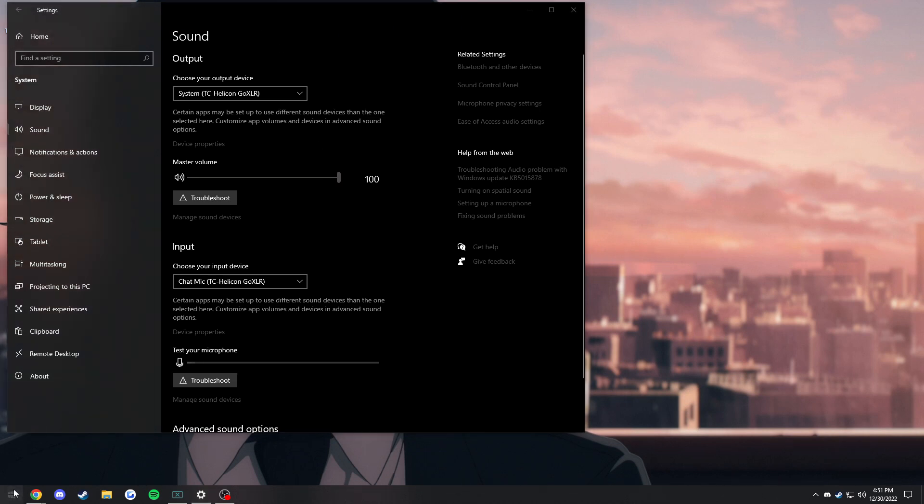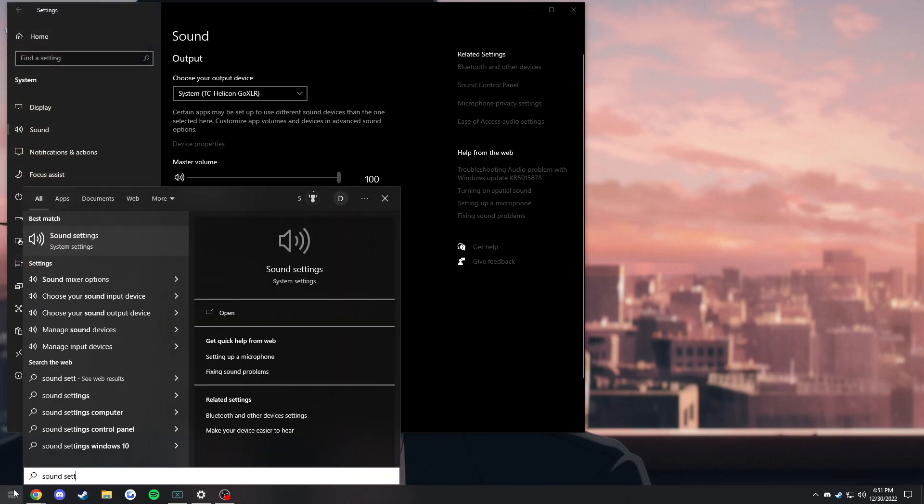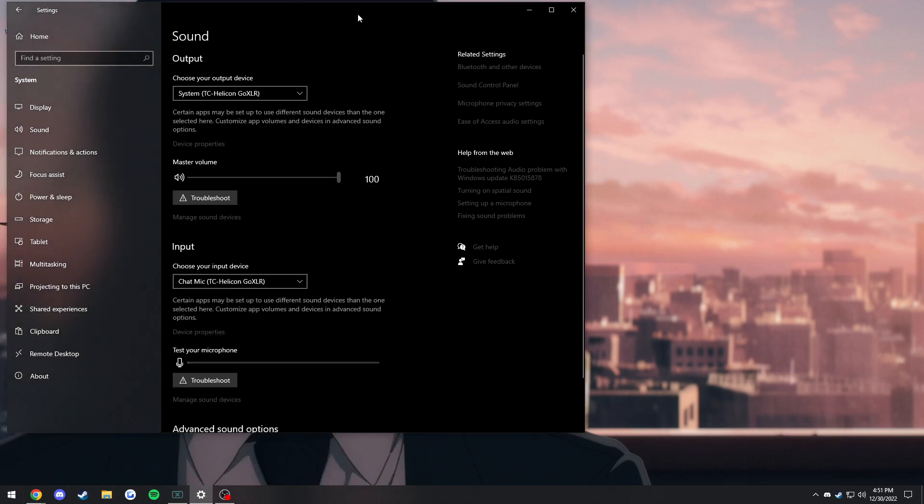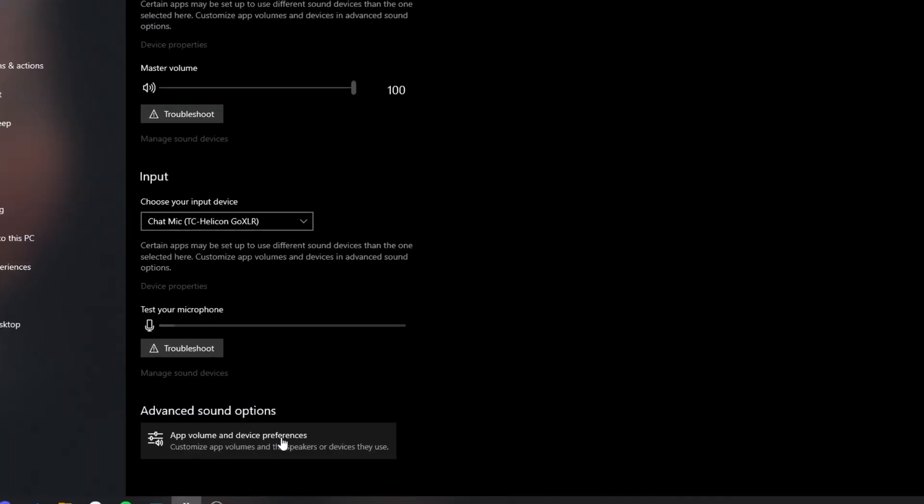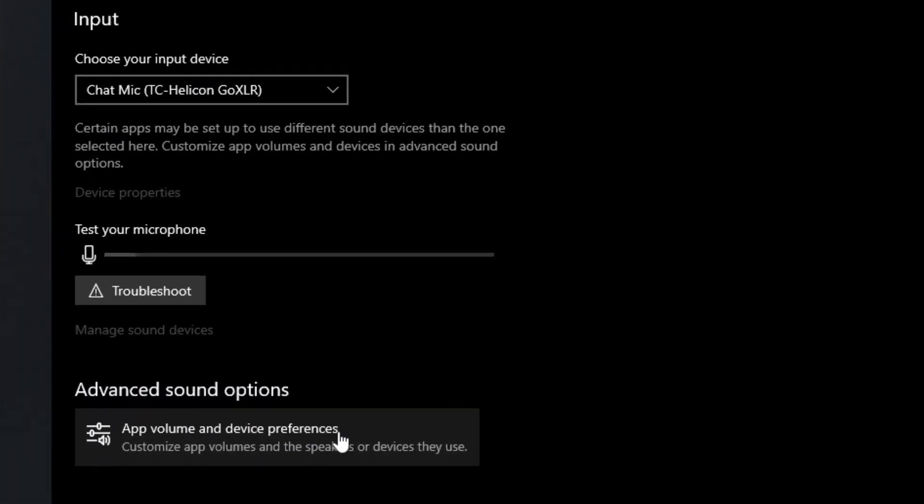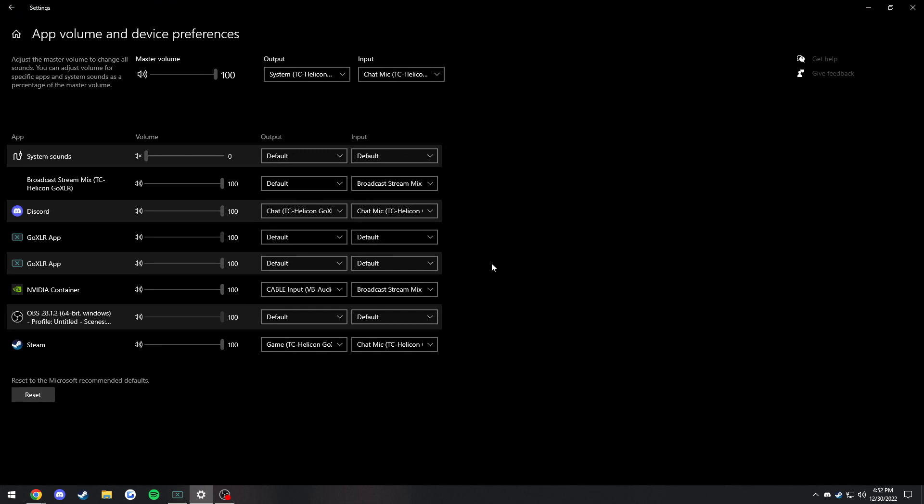Once VB Audio Cable is installed, you're going to want to type in Windows sound settings. That's how I open up this window right here. We're going to be going down here to app volume and device preferences.